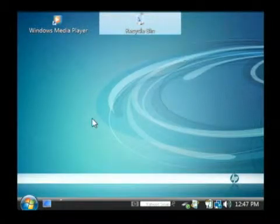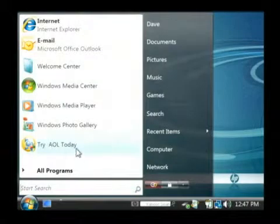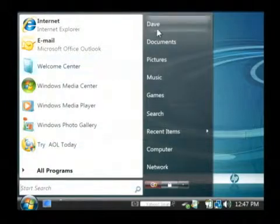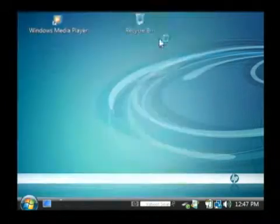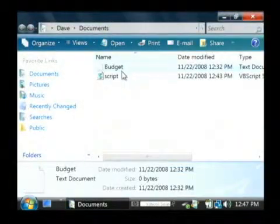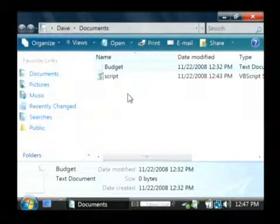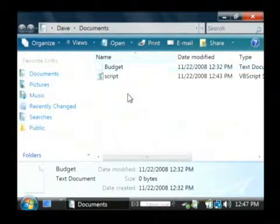So if I close my Recycle Bin and reopen my documents, you can see that my budget document has reappeared and is no longer deleted.